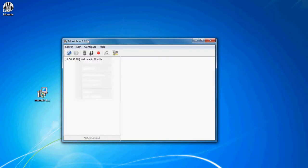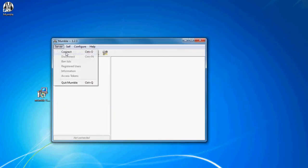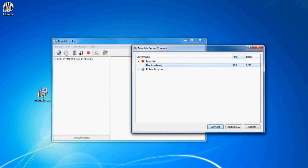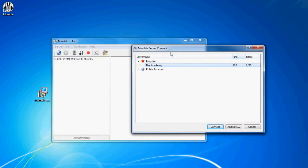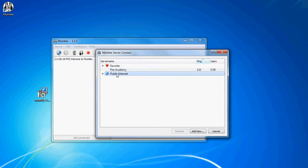And then you should be able to run Mumble, or it will run it for you. So you want to hit server and connect. Then it should bring up a whole bunch of public internet ones, but I just ignore those.